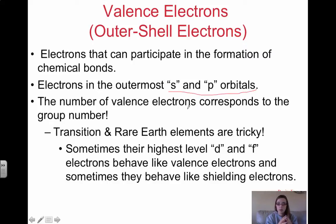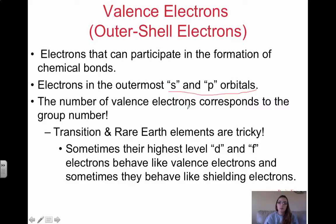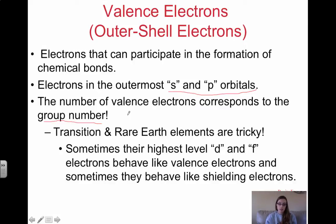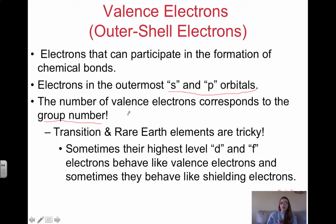D orbitals always have the S in the outermost energy level, so you can't have 3D as outermost because you also have the 4S — N equals 4 is greater than N equals 3. So valence electrons are in the outermost S and P orbitals, and the number of valence electrons corresponds to the group number. Group 1, the alkali metals, have 1 valence electron. Group 2, the alkaline earth, have 2. Group 3A — boron, aluminum — have 3. Carbon's group has 4, nitrogen has 5, and so on.